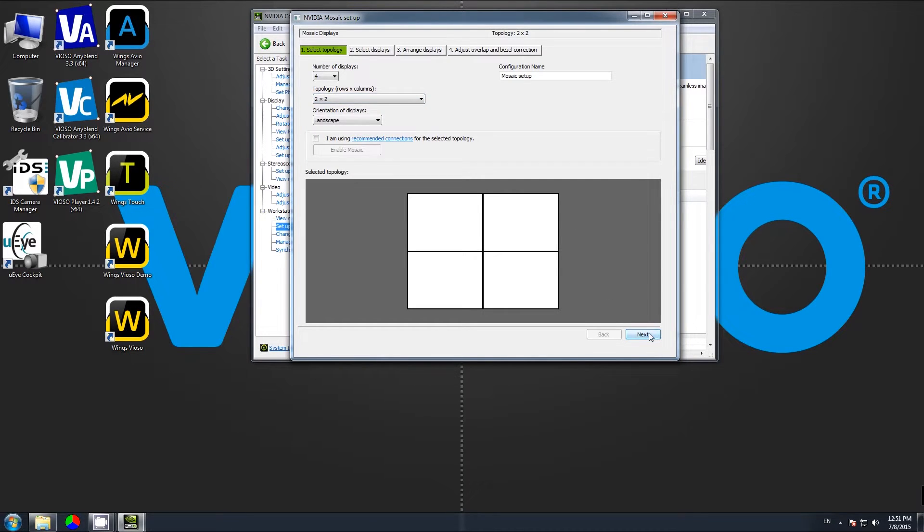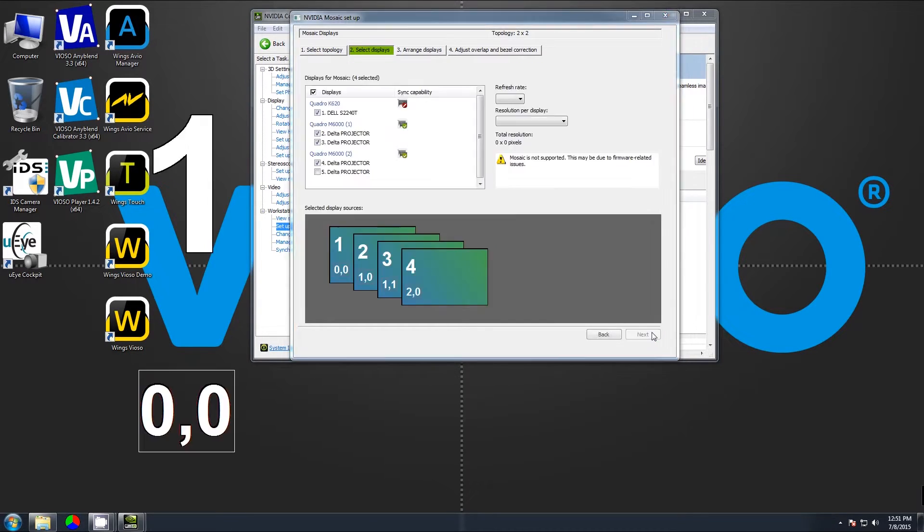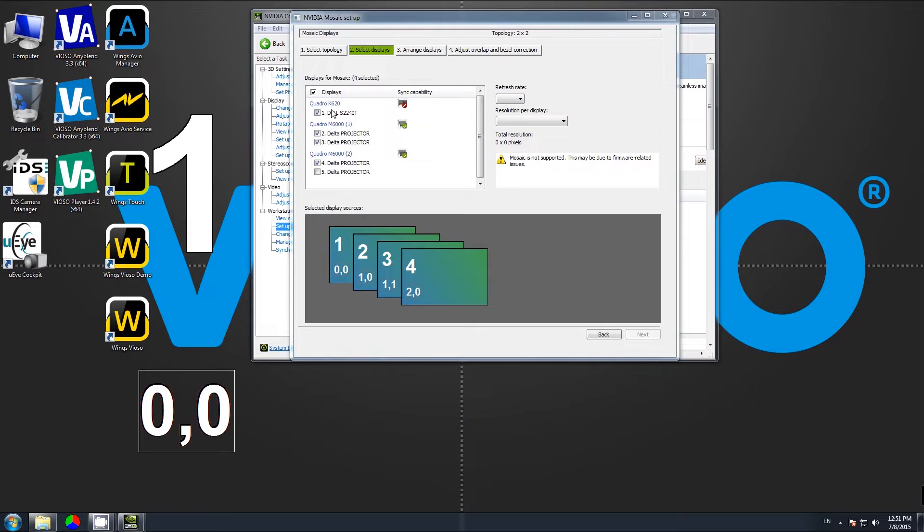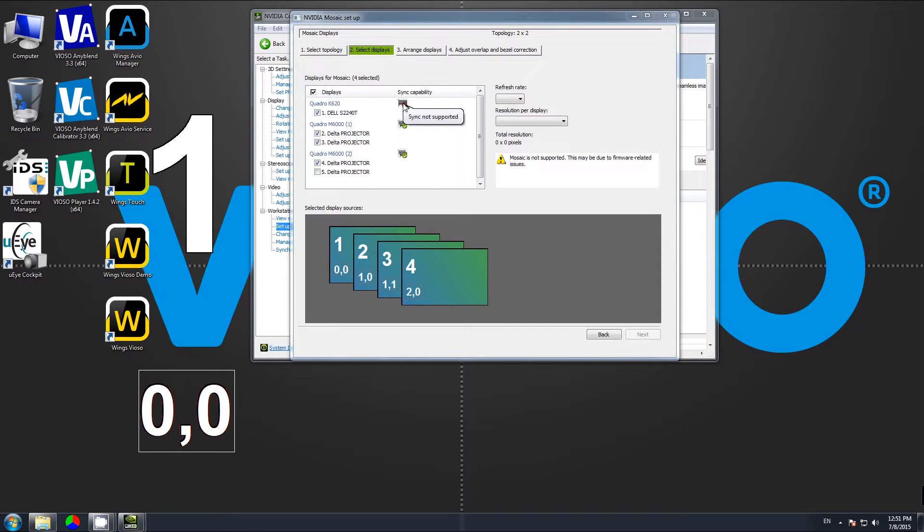Clicking next leads to the selection of the displays. Here you see quite clearly on which GPU each display is connected. If there's an indicator for sync capability, that means this display can or cannot be part of a Quadro Mosaic setup.